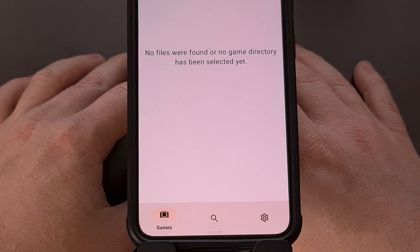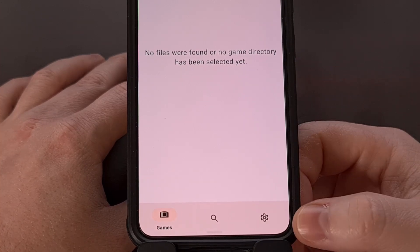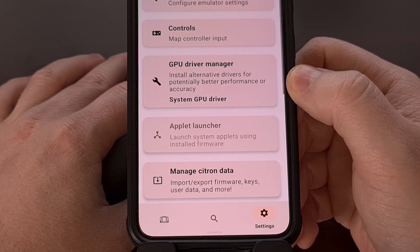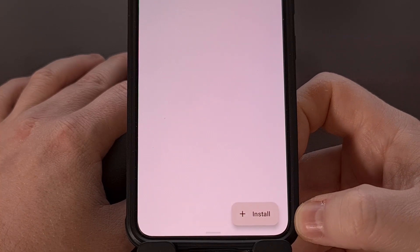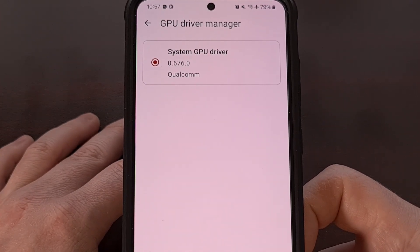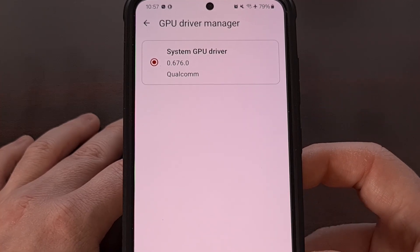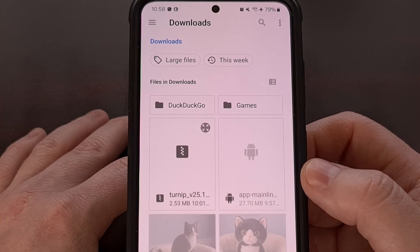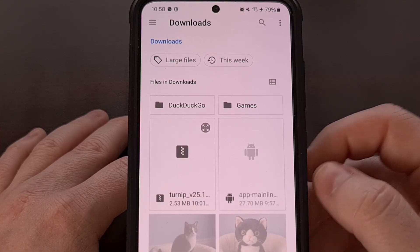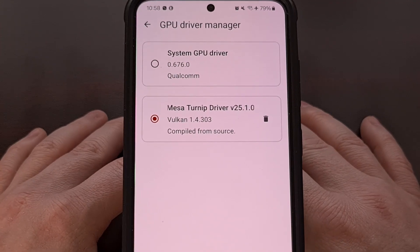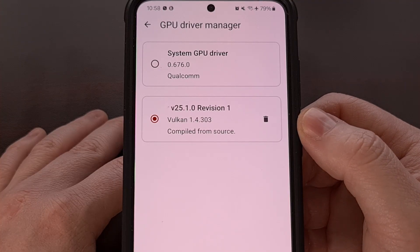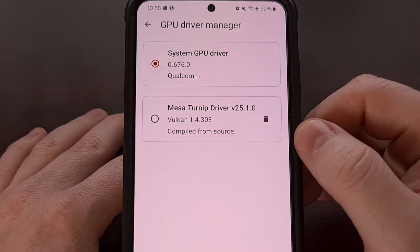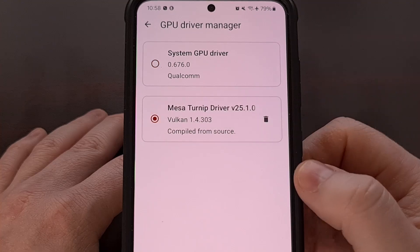Once you have everything installed and downloaded, we're going to launch the Citron application and then tap on the settings tab down here at the bottom. Look for the GPU driver manager option, and from this menu you can tap on the install button in the bottom right corner. You're going to see all of the drivers that are currently installed — by default you're only going to see a system GPU driver — but again we can tap on this install button. That will bring up a file browser where you will want to locate the Mesa turnip driver that was just downloaded. You'll tap it to select it, and if it installs correctly you'll see it appear here within the GPU driver manager. After it has been installed, Citron should switch to it automatically, but you can also do this from this page here and switch between the system GPU driver and the Mesa turnip driver.